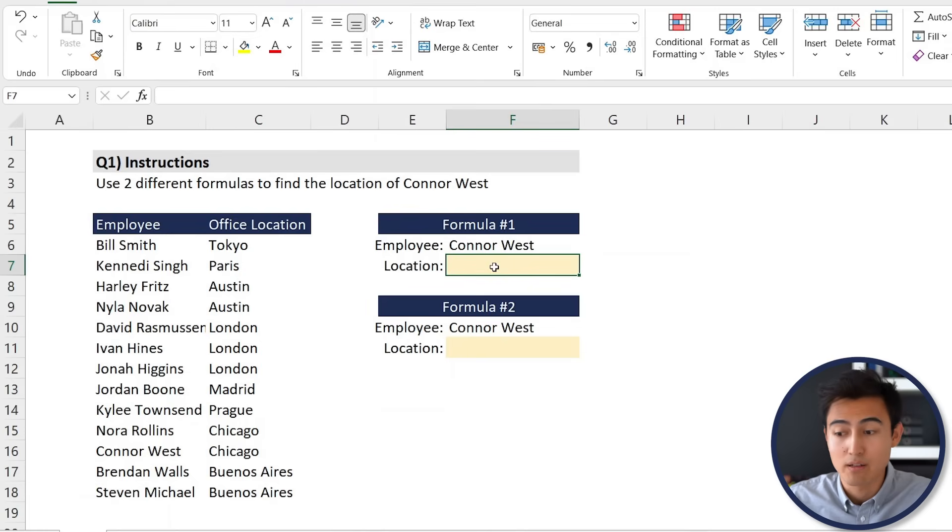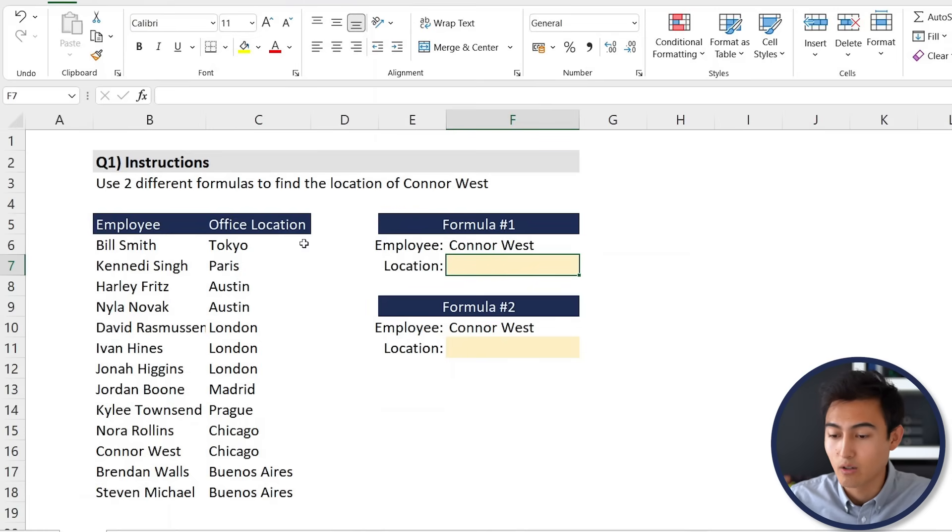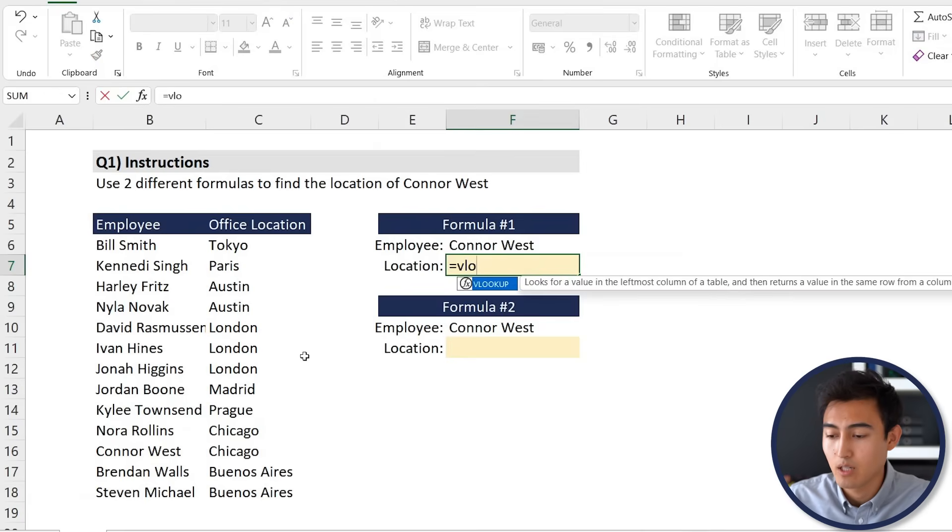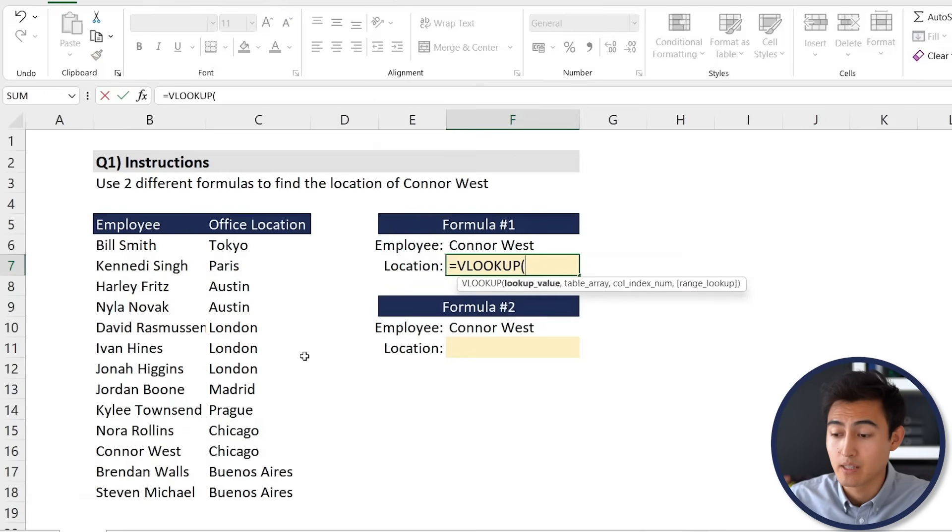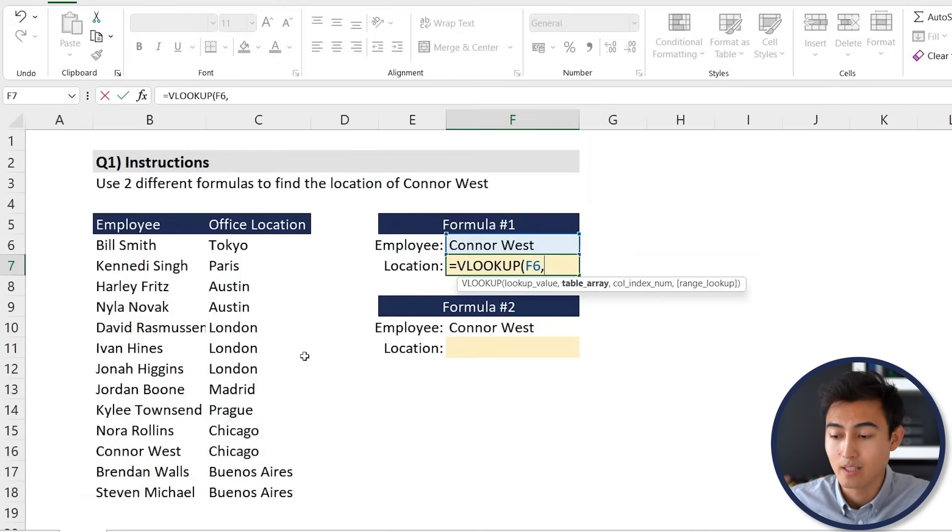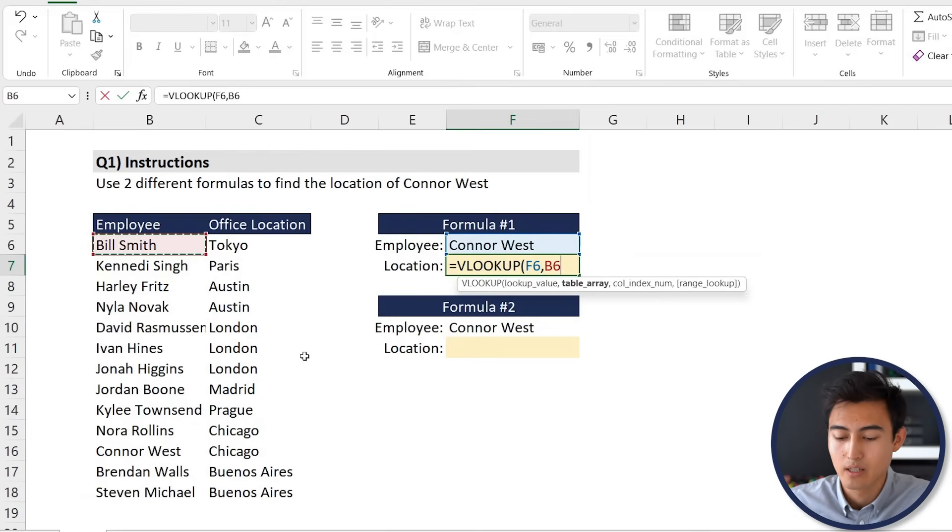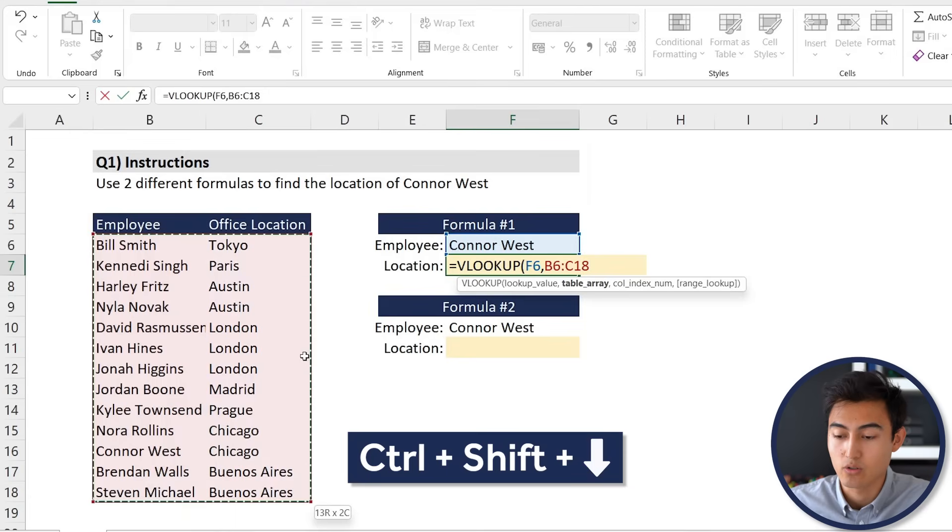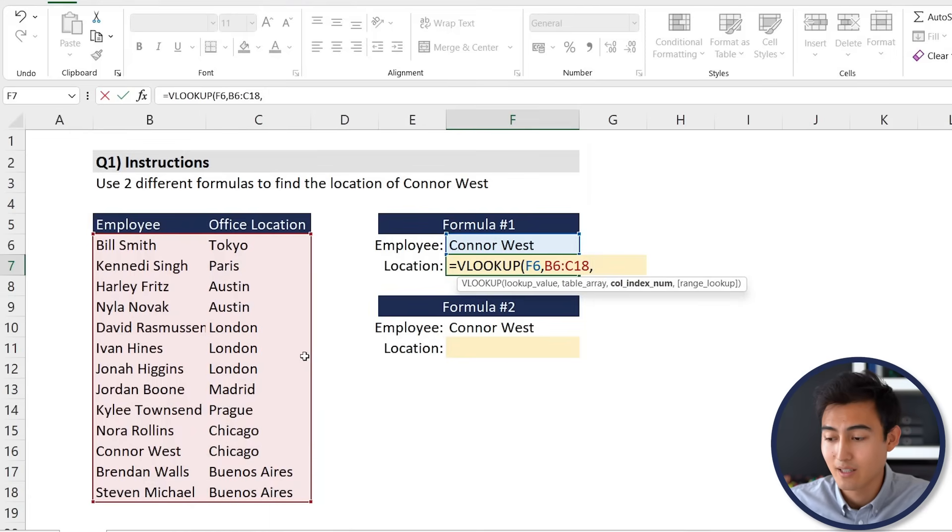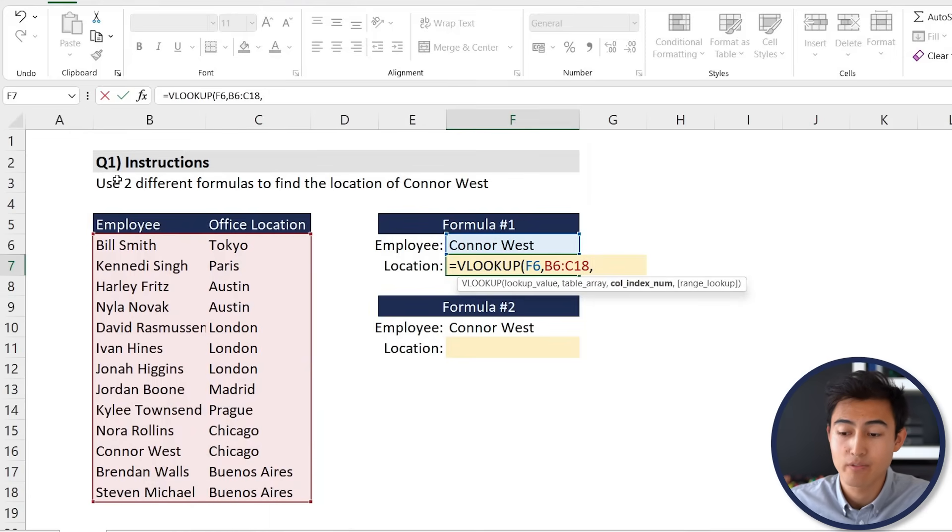The first one that comes to mind is a vertical lookup where it's going to look for Connor West vertically here. We're going to go equals VLOOKUP, press the tab key. The lookup value, we're actually looking for Connor West. The table array is going to be all of the range that we're interested in. In our case it's all of this, Control Shift Down, Control Shift Right.